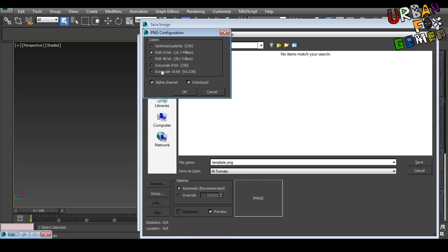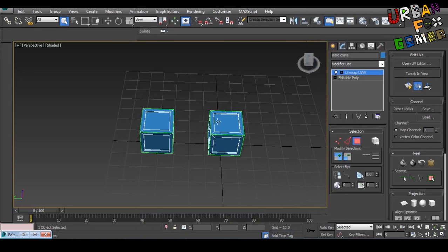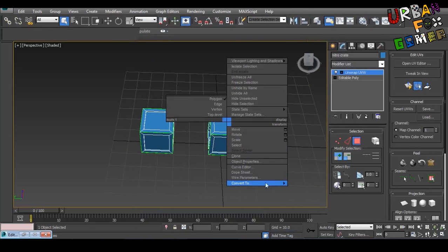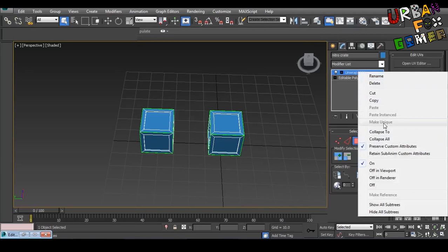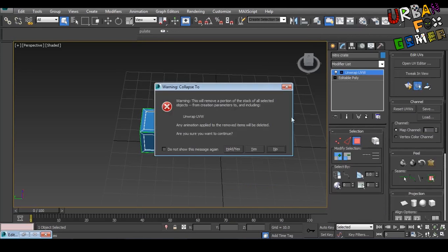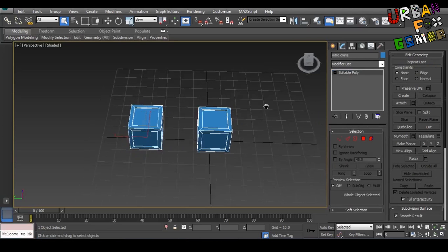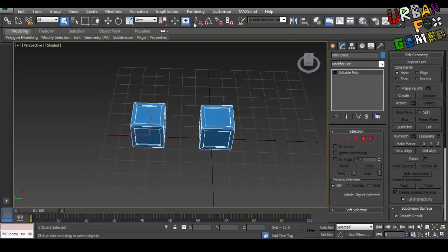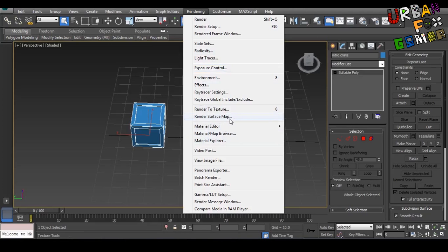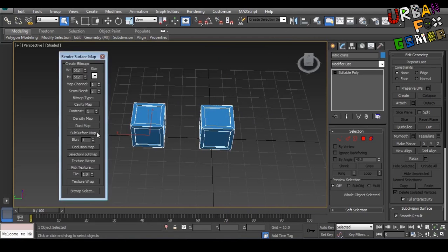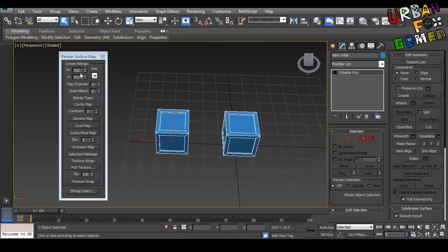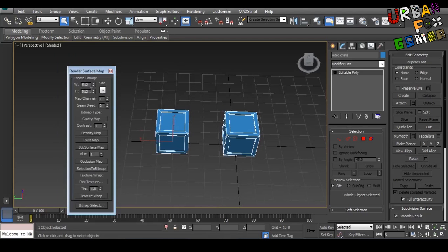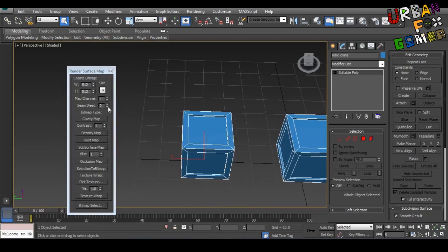Go for here because I think the default is like this, but this is the normal PNG colors, the 24-bit. OK, press OK, and that's my template. Now convert this back to poly, or just right-click and Collapse To. Yes, press Yes, and it will go back to polygon. Now let's go to here, Render Surface Maps. This only works on polygons, so if you have a mesh, convert it to poly.